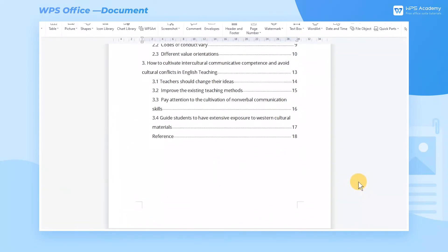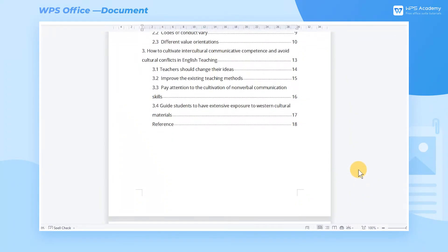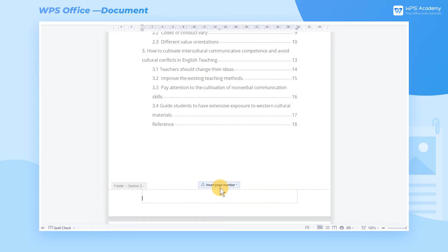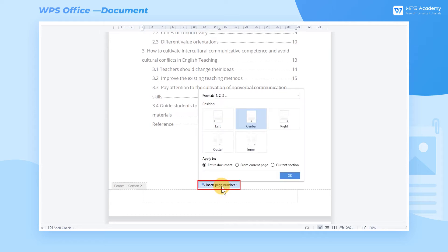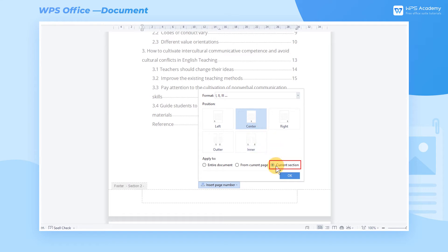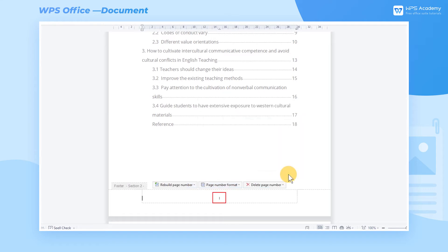Take this paper as an example. Double-click the footer of the Table of Contents page to enter the toolbar for the page number editing. According to the above requirements, we click the Insert Page Number drop-down button and select the Roman numeral style. Apply to the current section to add the page numbers to only this page.